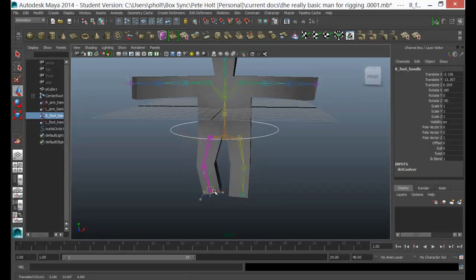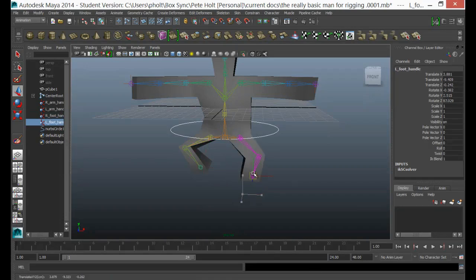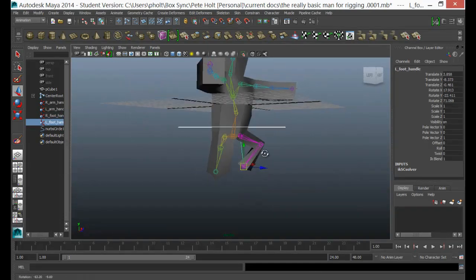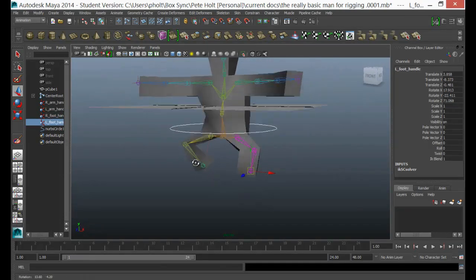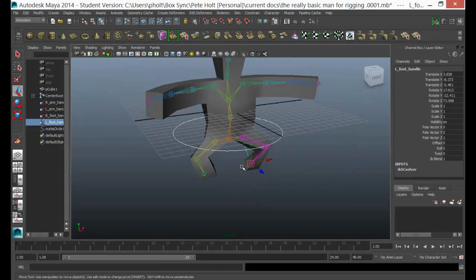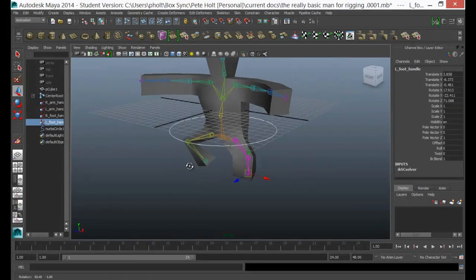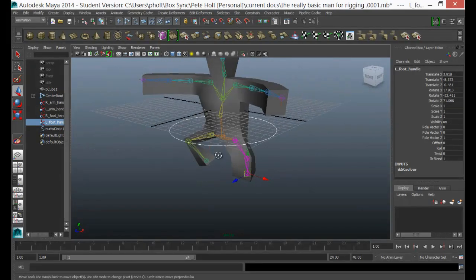And let's do the other foot and you can see that that deformation is going right the way up here. So the difference between the two sides, you can see how that is changing the way that the model is deforming under the Paint Skin Weights.